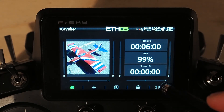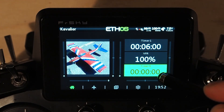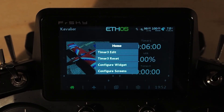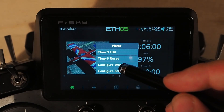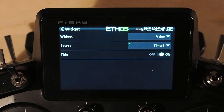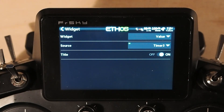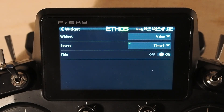We're going to tap on the timer to select it, tap again, and pick configure widget. This is a value widget — the type of widget you use to show your values, telemetry channel values, any value you've got in the radio that you want to have show up on screen.